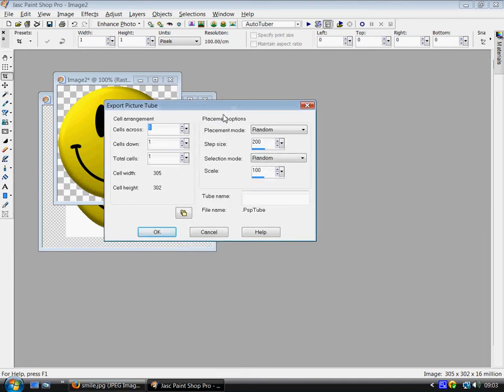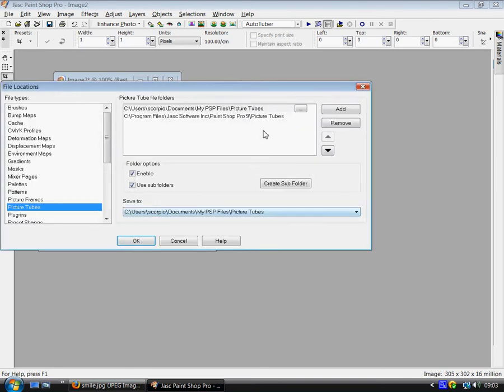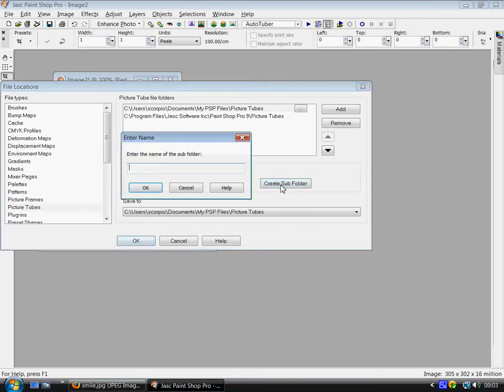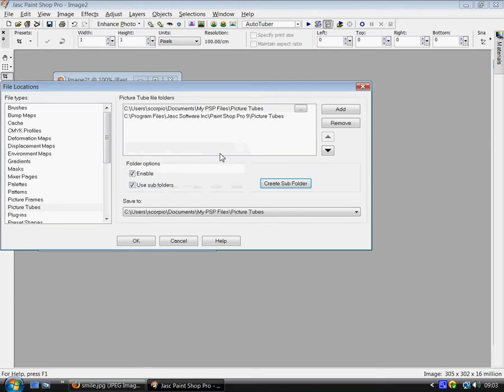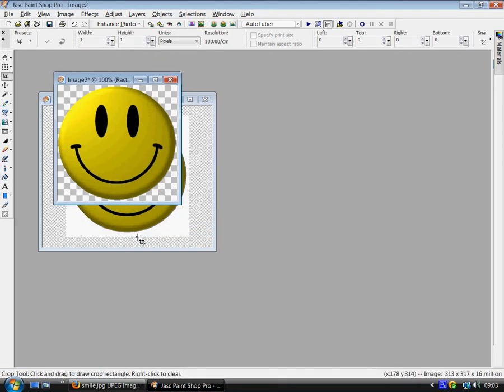And then here you can click on file name. And then you can either create a folder that you wish your tube to be saved in so it's easy for you to find, or just leave it how it is. Write in the tube name. Smiley face. Click OK.